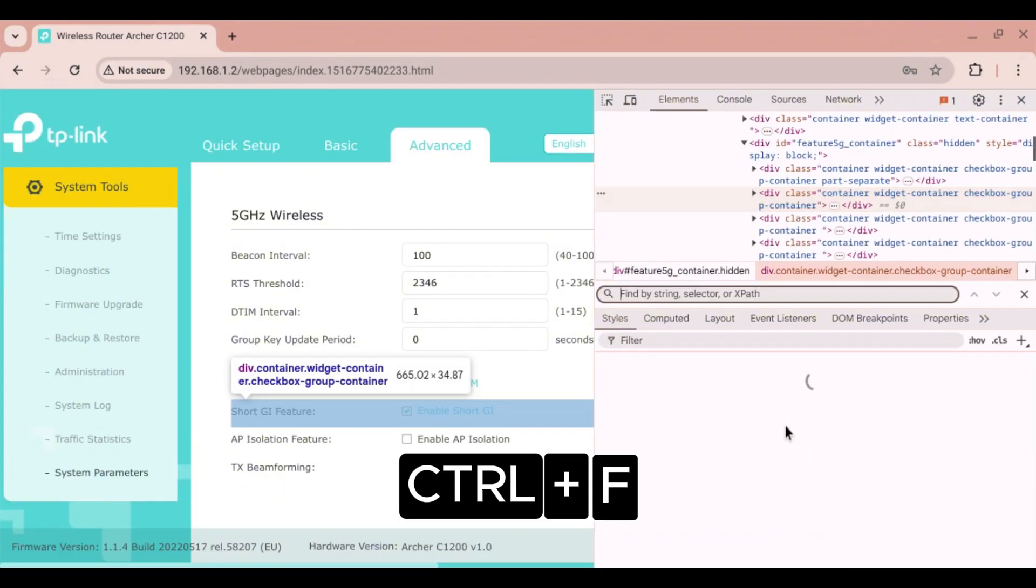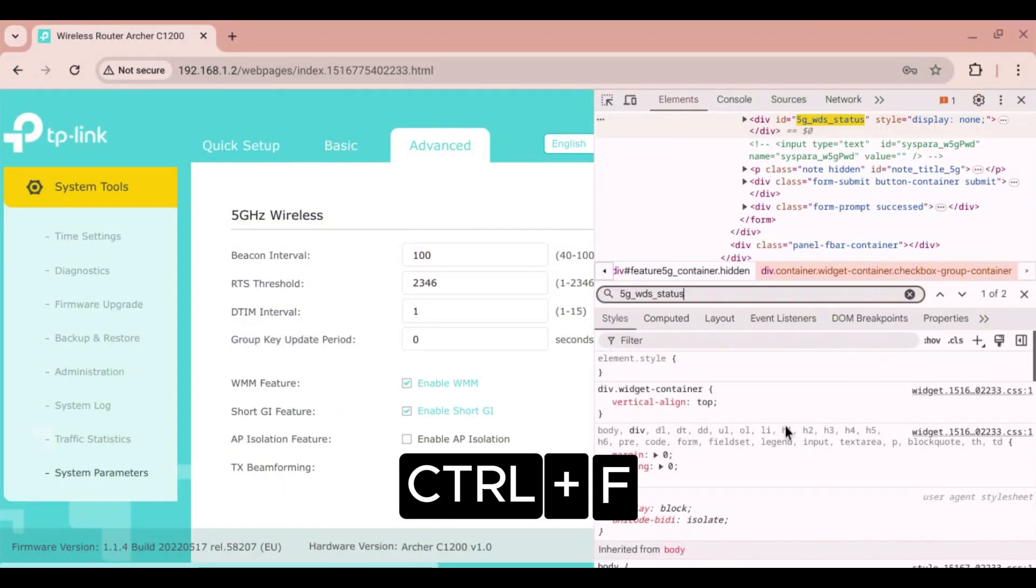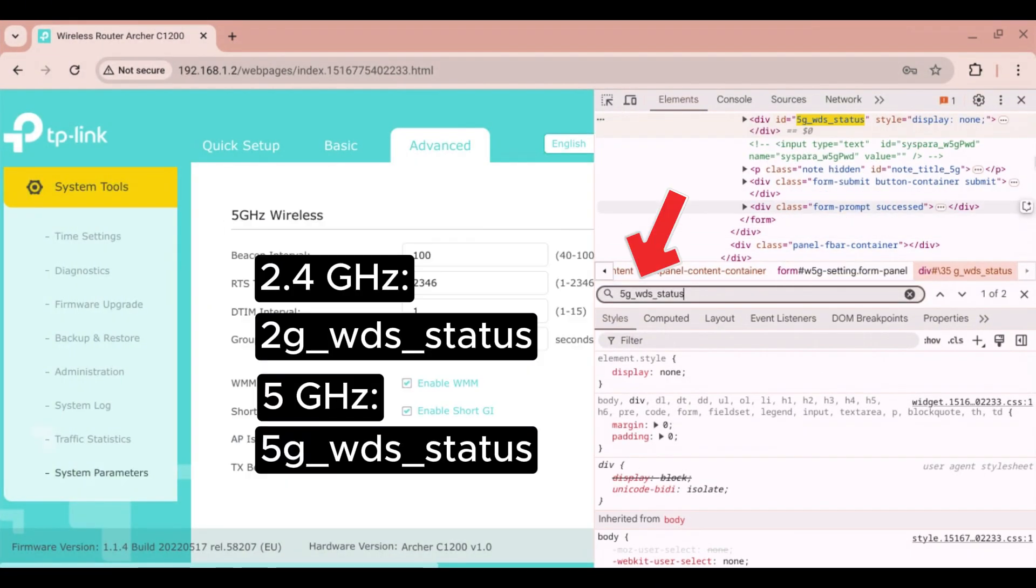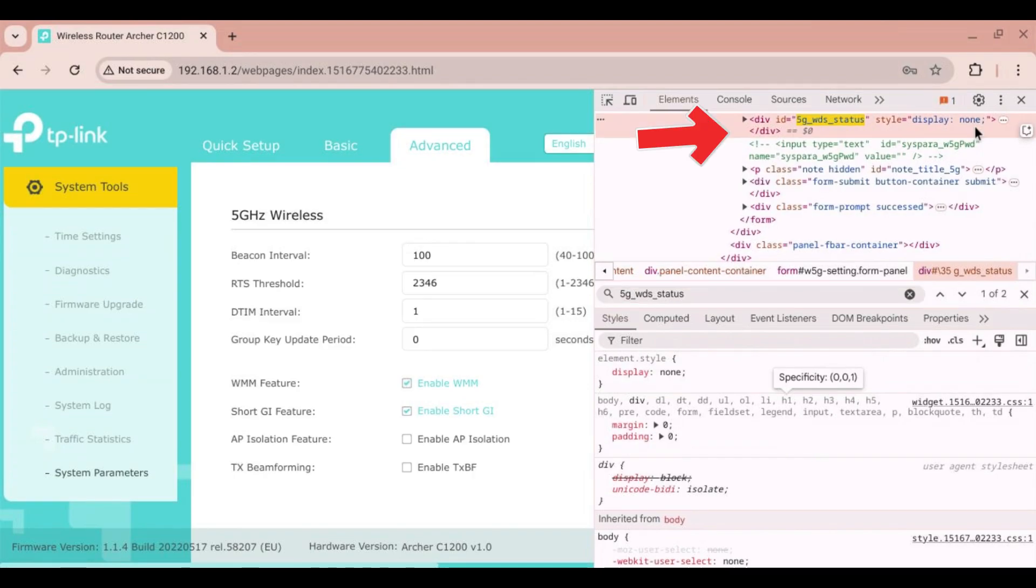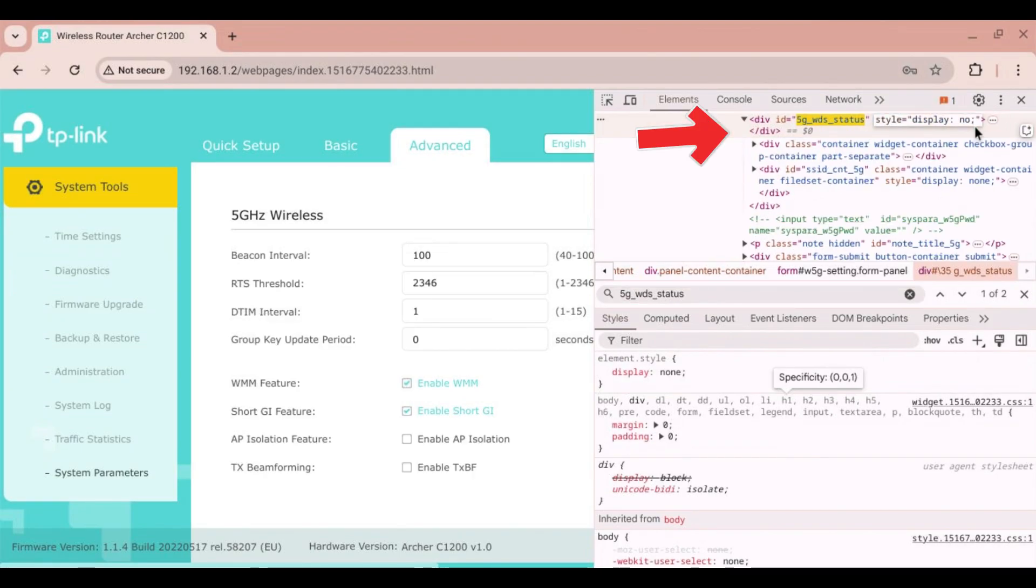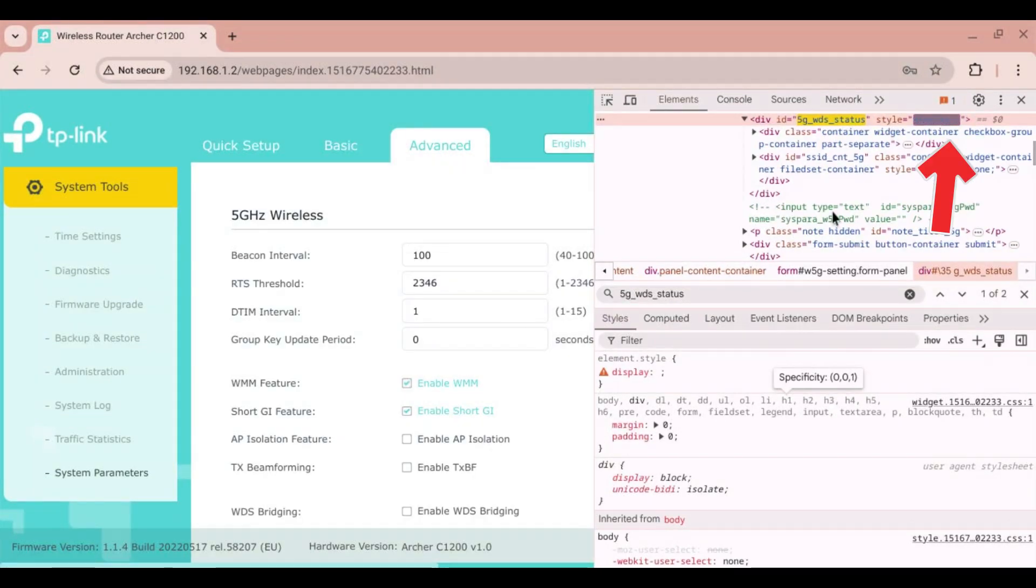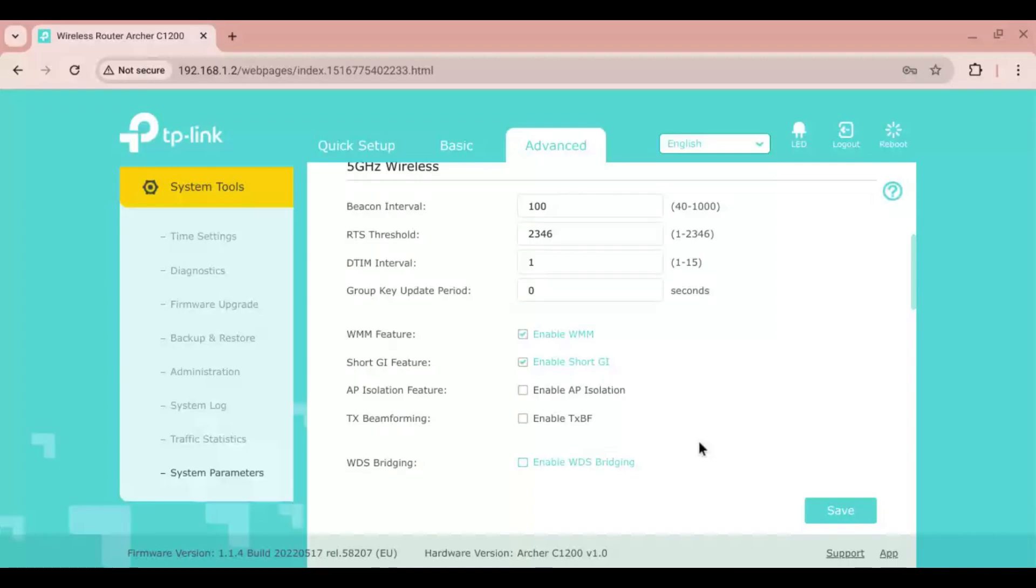Use Ctrl+F to search for the div tag with the ID 5G_WDS_status. I'm using the 5GHz connection with my main router, but you can search for 2G_WDS_status if you're using a 2.4GHz connection. You should find the div tag with the ID. Now remove the 'none' from the style attribute and go back to the webpage.